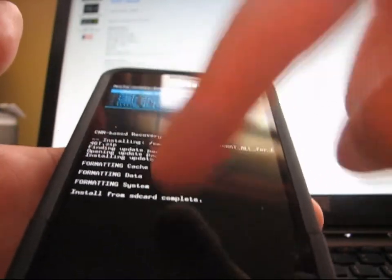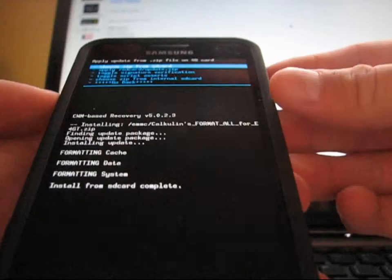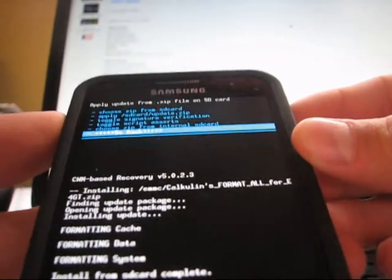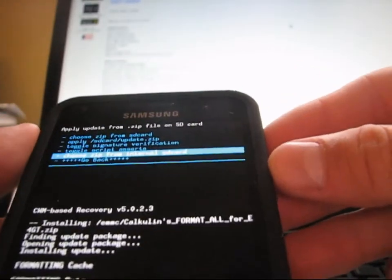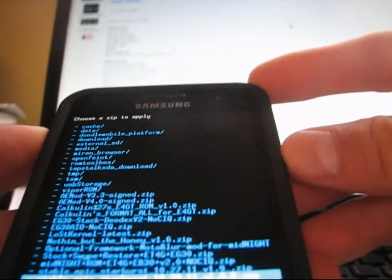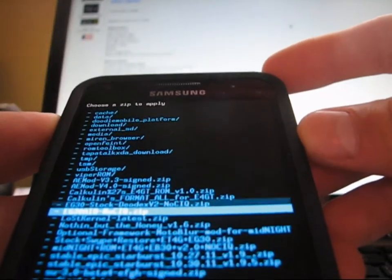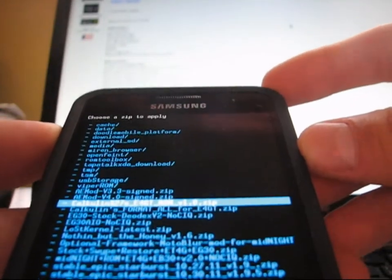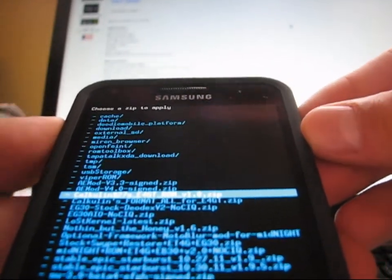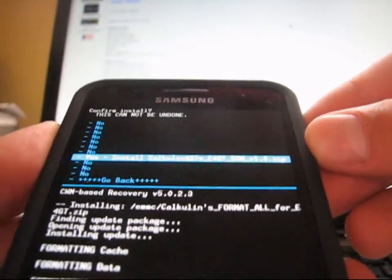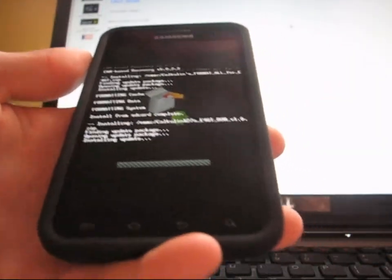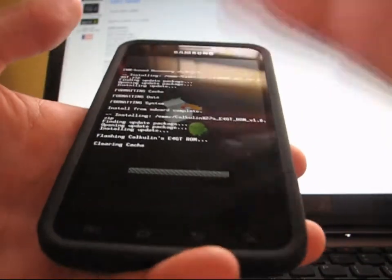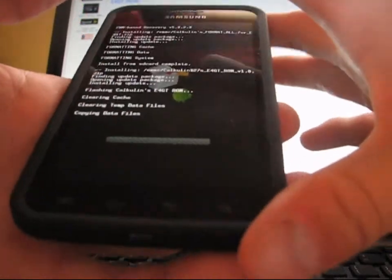Now once that formats your cache, your data, and your system, all you're going to have to do is hit choose it from internal SD card or normal SD card, whichever one again, and just navigate to wherever that ROM is, that Calcolon's E4GT ROM version 1.0. Select it and hit yes, install. What that's going to do is install the ROM, and you're going to be good to go.